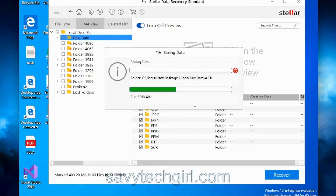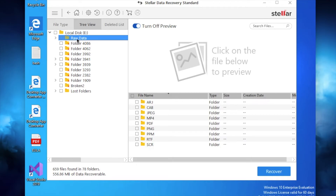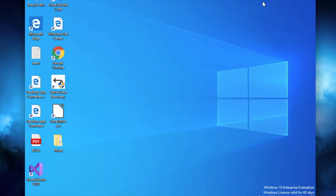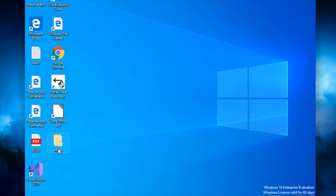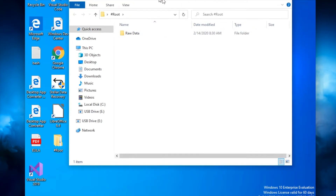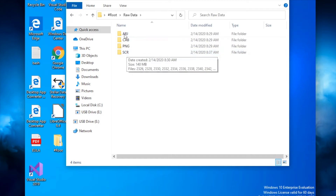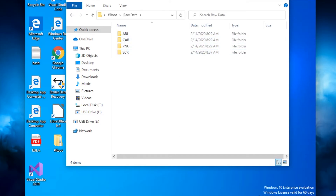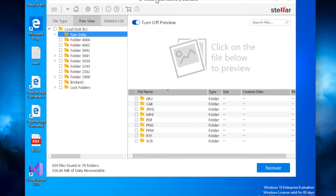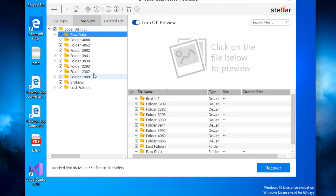The file recovery of the Raw Data folder is now complete. I minimize the program and on my Desktop I can see the folder called Root. Inside Root is the Raw Data folder with all of the recovered information and subfolders. I can go back into the data recovery program and recover additional folders by selecting them and clicking Recover. If I wanted to recover everything, I click on Local, click Recover, and it will recover all 659 files.